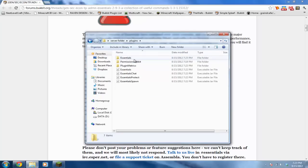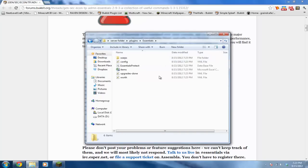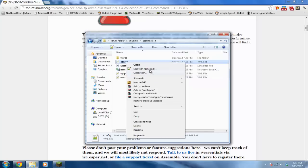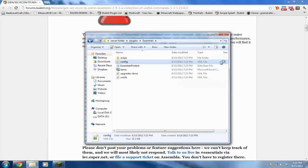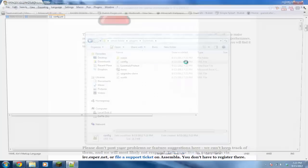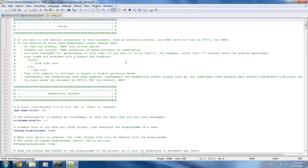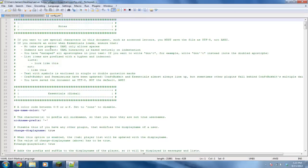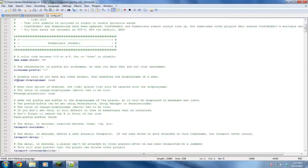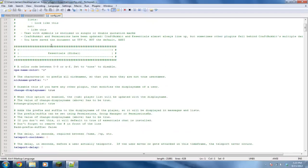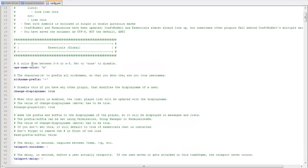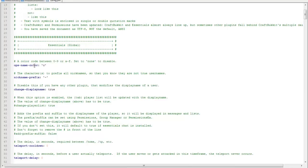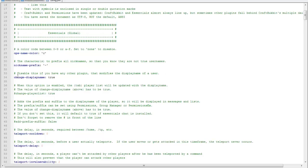Go into plugins, go into Essentials, and go into config. Okay, and the first thing you can go ahead and read this. Of course, as you know, for dot yml files or config files, you can't use tabs because it'll mess up what's in the config file. You can change the color of an ops name if you want to, and I'll have a list of color codes you can use in the description.